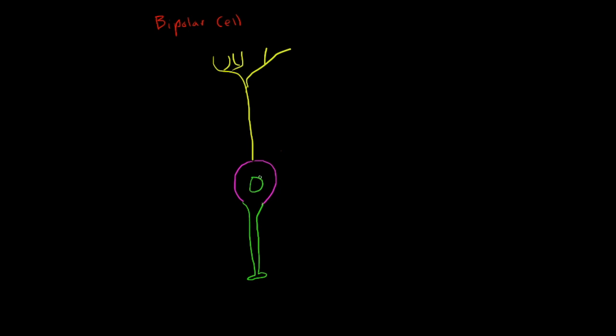It is a fairly simple neuron. It has its dendrites, then it connects to its soma, and that's pretty much it.